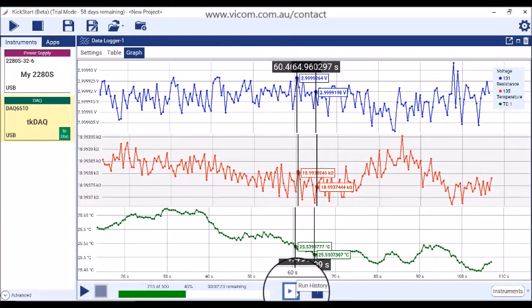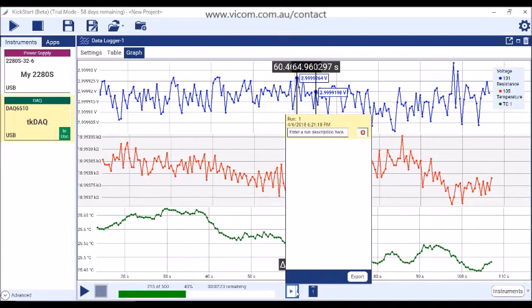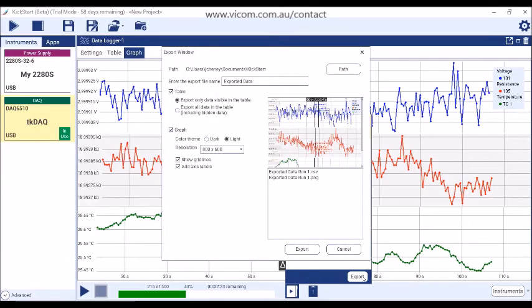All data taken during a particular test is saved in Run History. After a run is completed, you can use the Run History button to select the data set that you want to plot or view in the table. You can select multiple runs to compare data sets on the graph. You can also export data in the Run History menu — click the Export button to export the table as a CSV file or the graph as a PNG image. The Export window shows the file names and a preview of the graph images. Press the Export button to complete the data export.